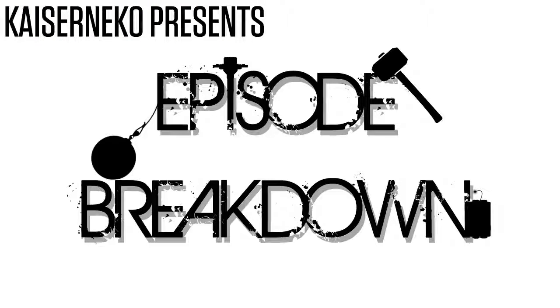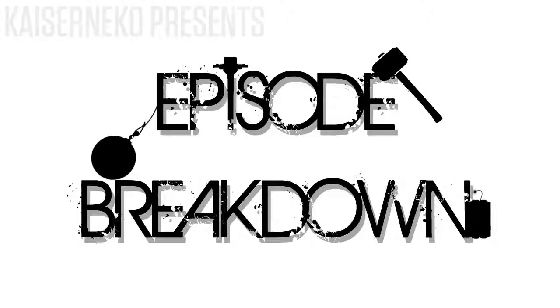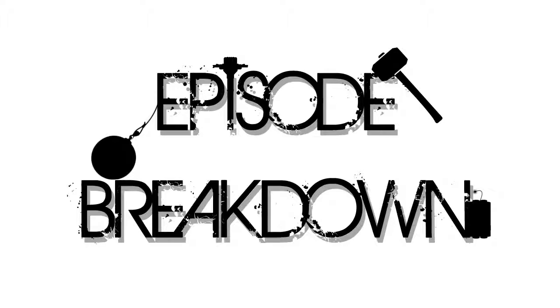Hi there folks, welcome to another episode breakdown. Today we take a look at episode 41.